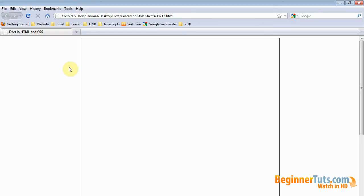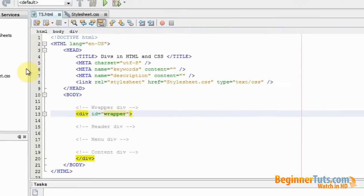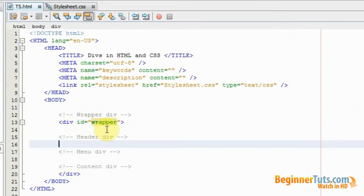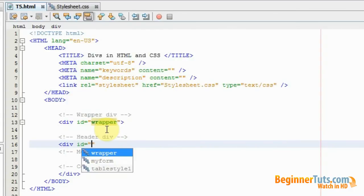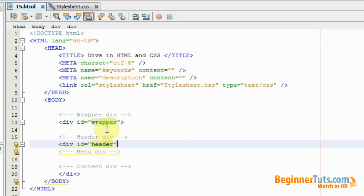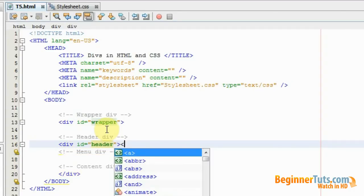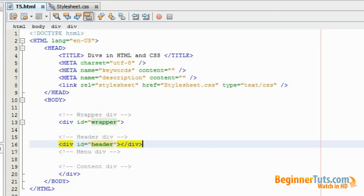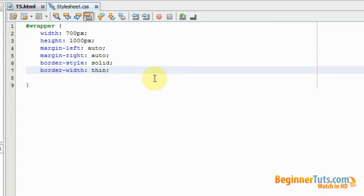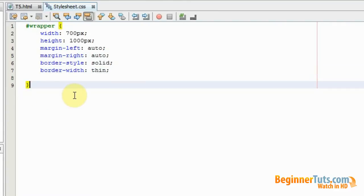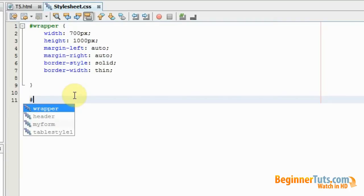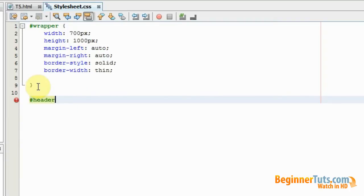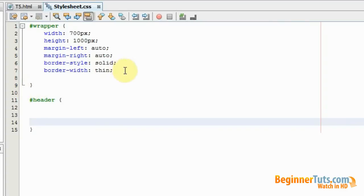Now I want to add my header div. So I'm going to go into my HTML document again. I'll type div again and add an ID tag, and this time it's going to be called header. I'm going to close it right away. Then I'm going to jump into my stylesheet and in here I'm going to create a style for this header div. I'm going to type in header and make the curly brackets.